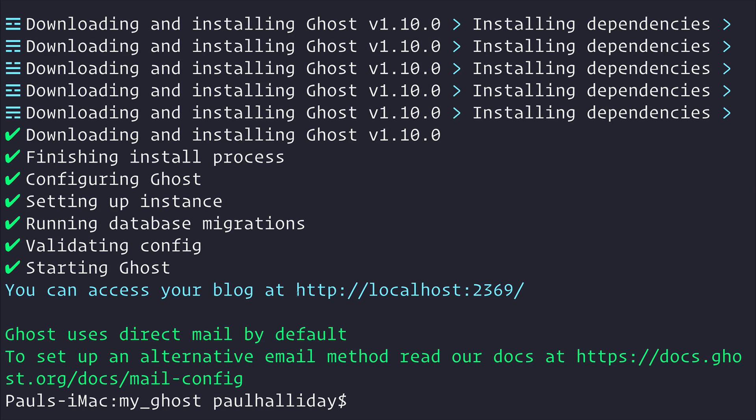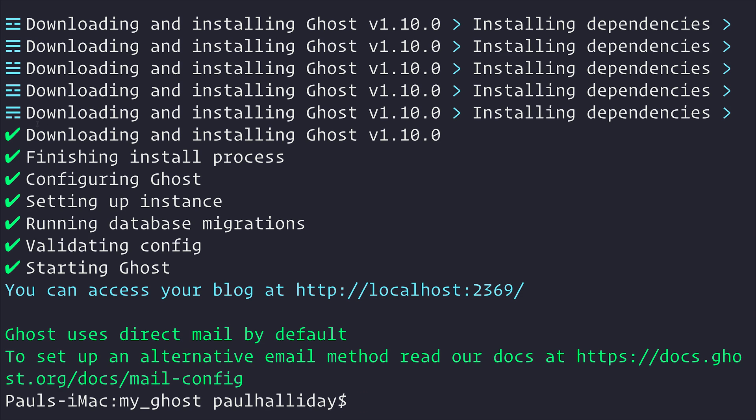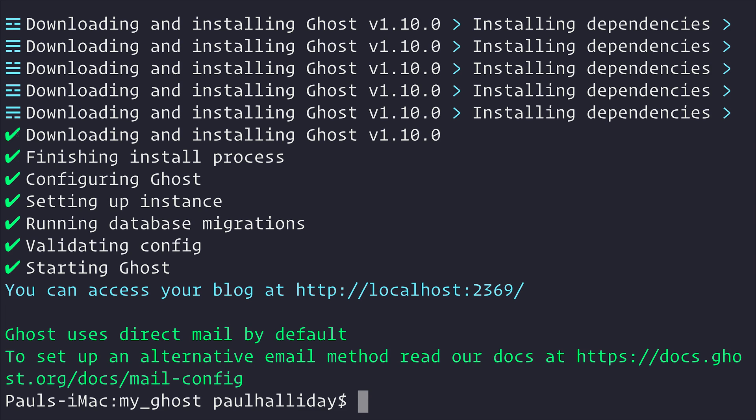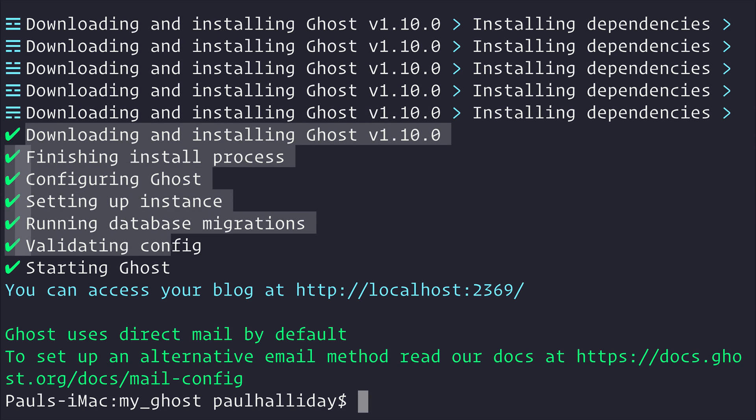So the CLI tells us that we can access our blog at this URL. So as you can see, the ghost CLI has said that we've done everything correctly. We have all of these tick marks.